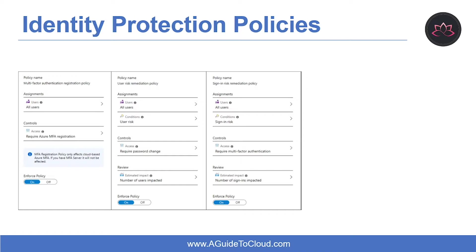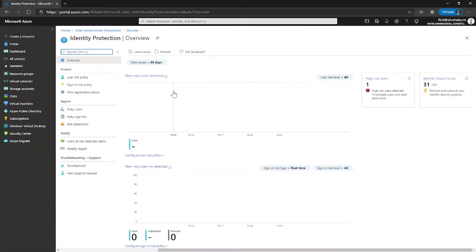Identity Protection uses the learnings Microsoft has acquired from their position in organizations with Azure AD, the consumer space with Microsoft accounts, and in gaming with Xbox to protect your users. Microsoft analyzes 6.5 trillion signals per day to identify and protect customers from threats. Risk detections in Azure AD Identity Protection include any identified suspicious actions related to user accounts in the directory. The signals generated can be further fed into tools like Conditional Access to make access decisions, or fed into security information and event management SIEM tools for further investigation based on your organization's enforced policies.